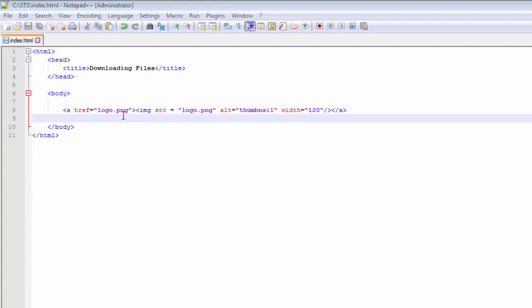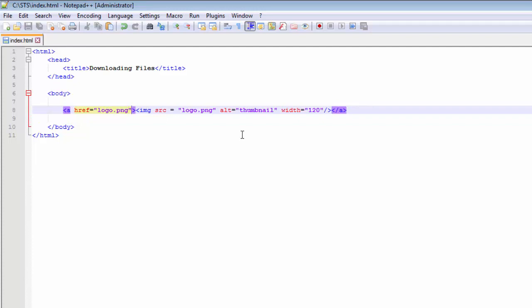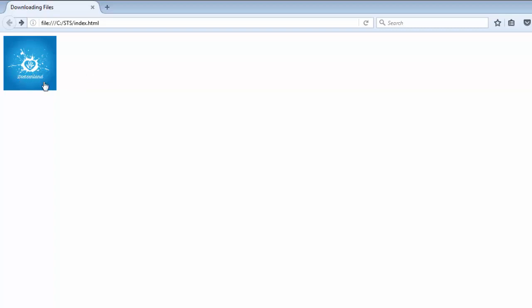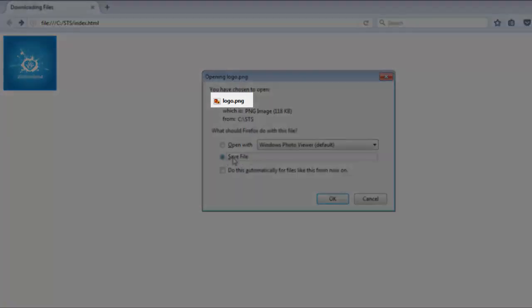To download this file, you can go ahead and apply an attribute called 'download' to the anchor tag. Hit save, then go to your browser and hit refresh by pressing F5. Click on the thumbnail and you're going to see that you will be prompted to download this file and save it to your hard disk.